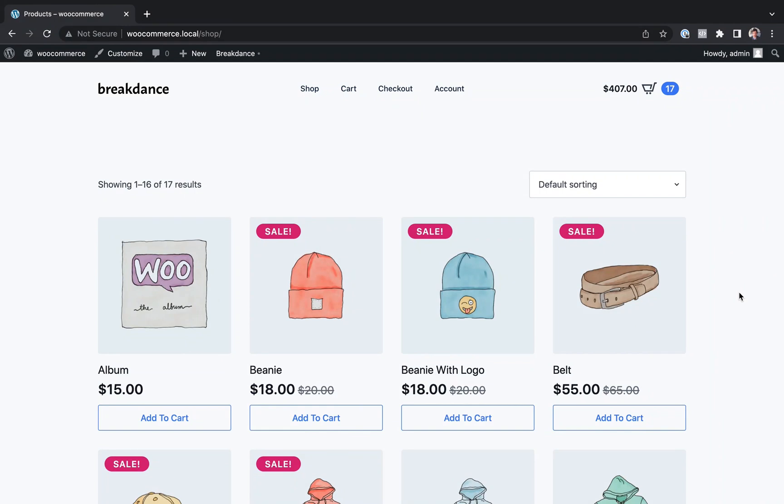Hey, this is Louis from Breakdance and in this video I'll show you how to create a completely custom WooCommerce shop or category archive page using Breakdance.